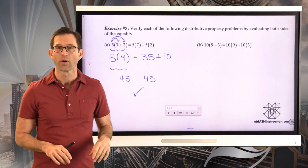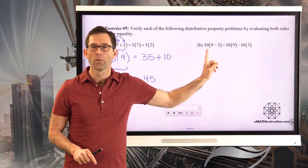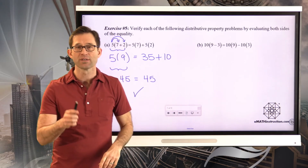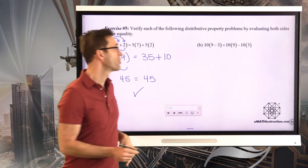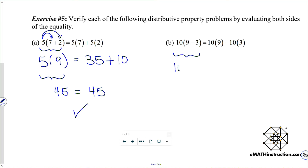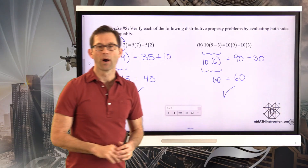Let's verify the distributive property also works when multiplying a difference. On the left side, 10 times (9 minus 3) is really 10 times 6, which is 60. On the right side, 10 times 9 is 90, minus 10 times 3 which is 30, and 90 minus 30 is also 60. So the distributive property works for subtraction as well. The distributive property is really key — we will use it in a lot of algebraic manipulation.